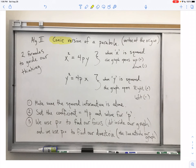First things first, we have two formulas to guide our thinking. One of the formulas has x squared in it, the other formula has y squared in it. There's this 4p thing — that's just part of the formula. The big idea here is when x is squared, the graph opens up or down. If it's positive, it's going to go up; negative, down.